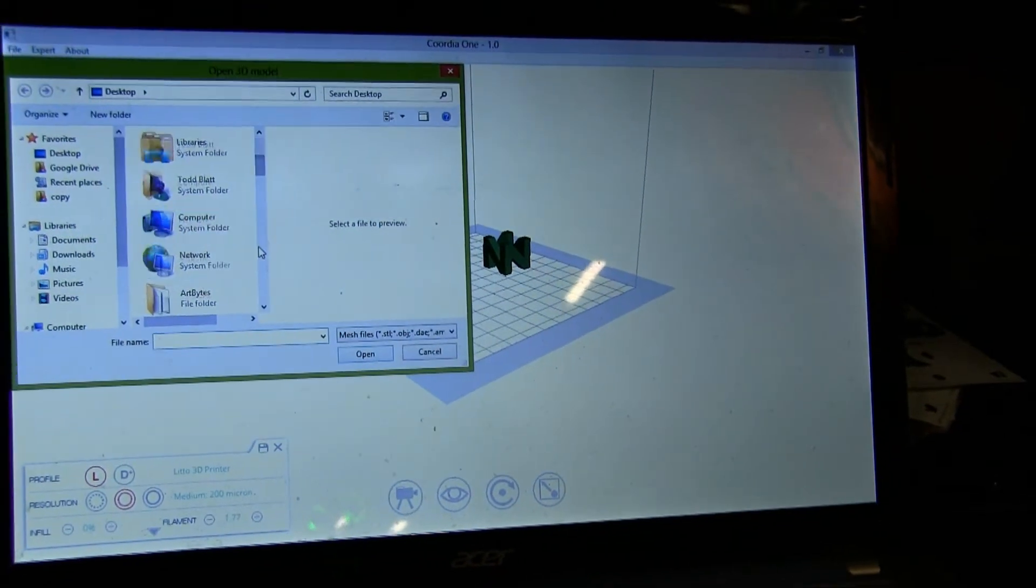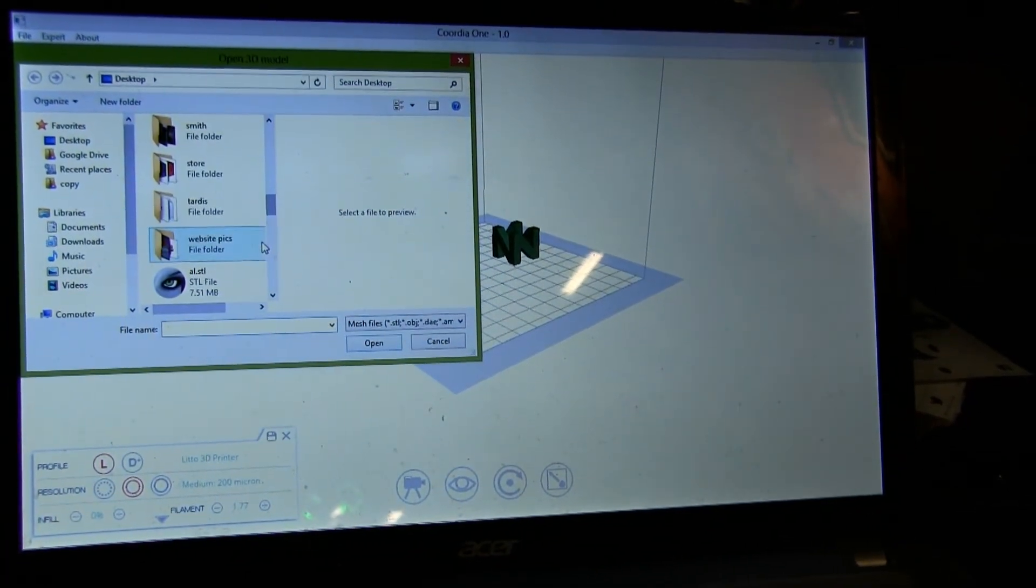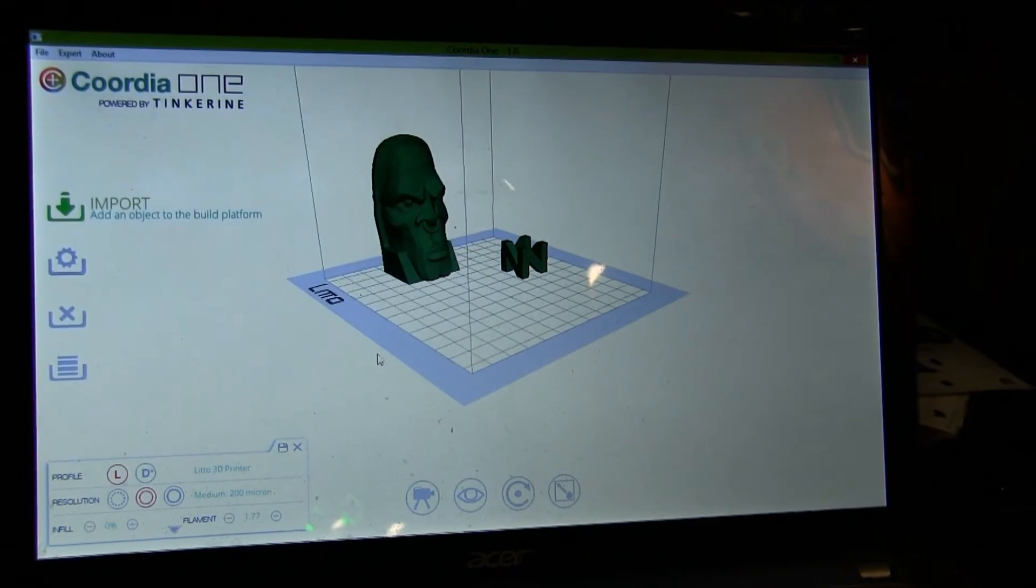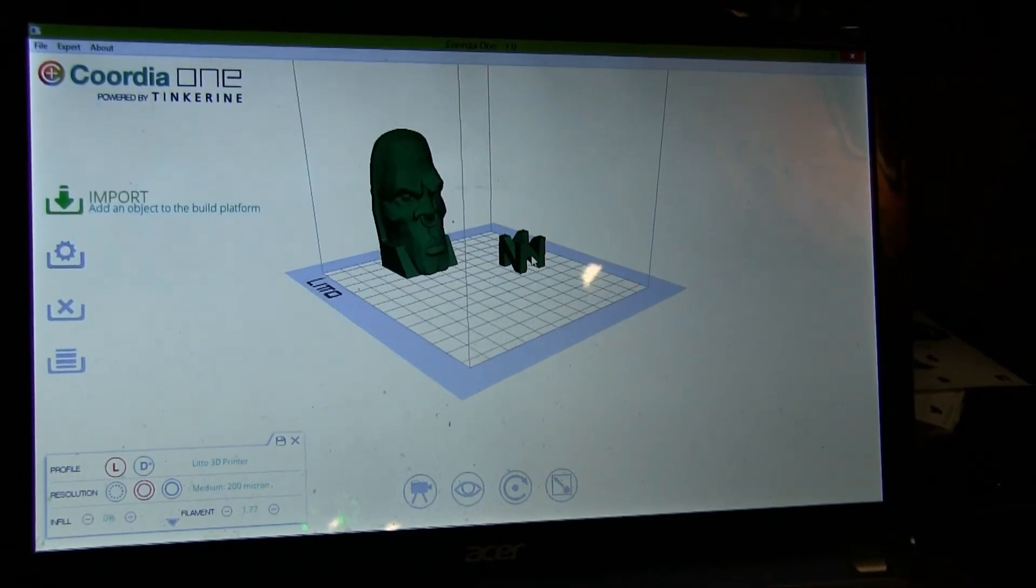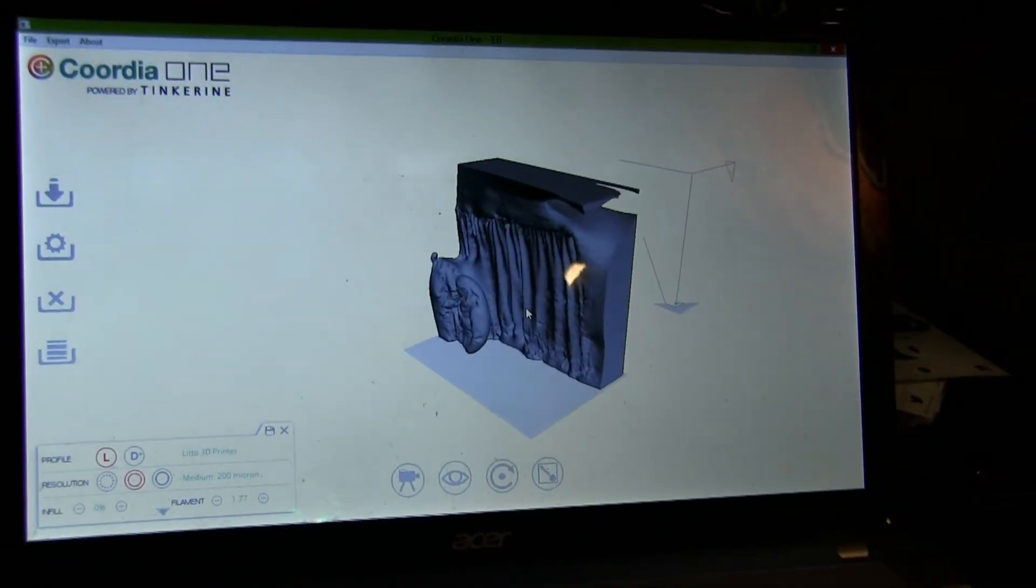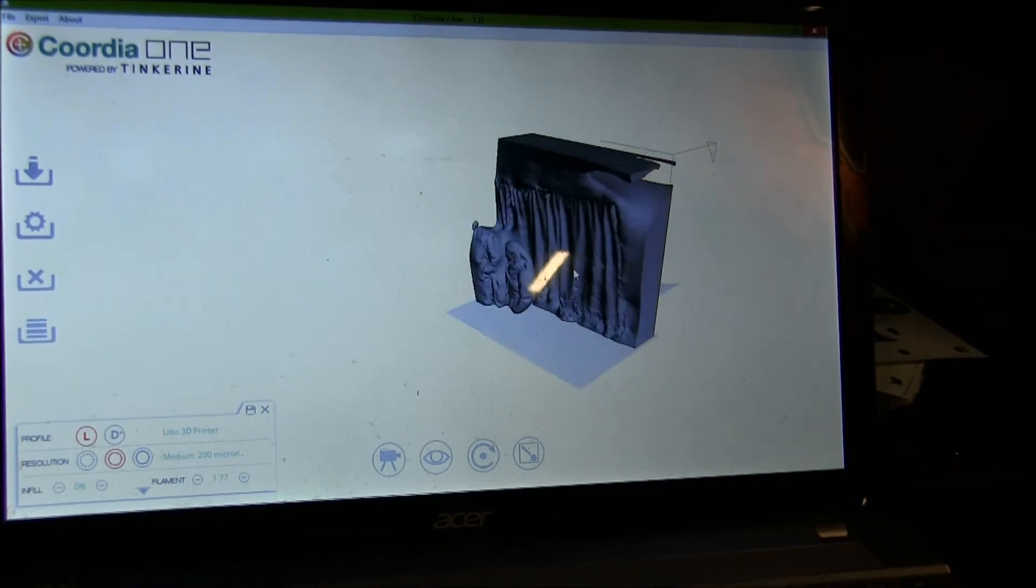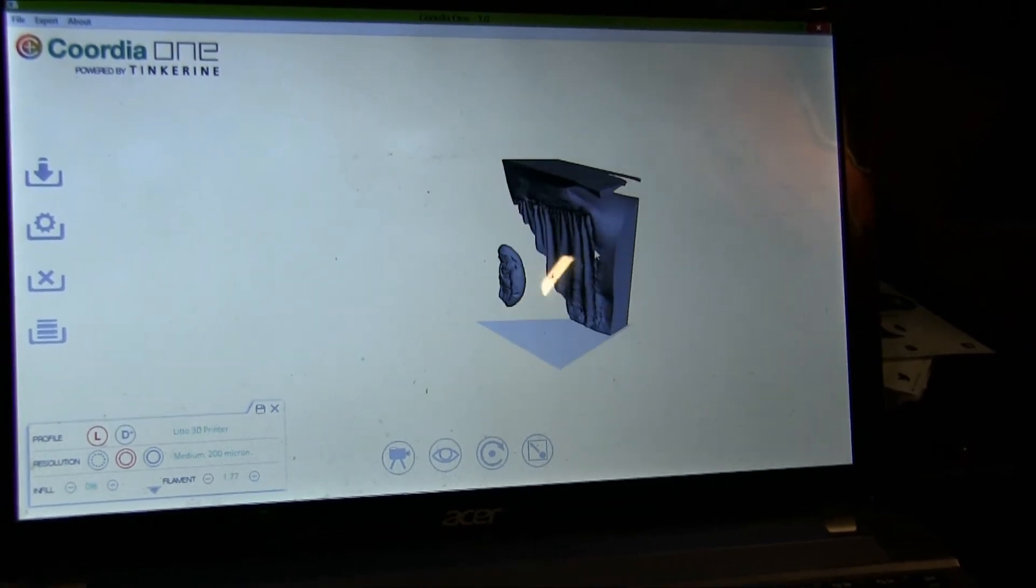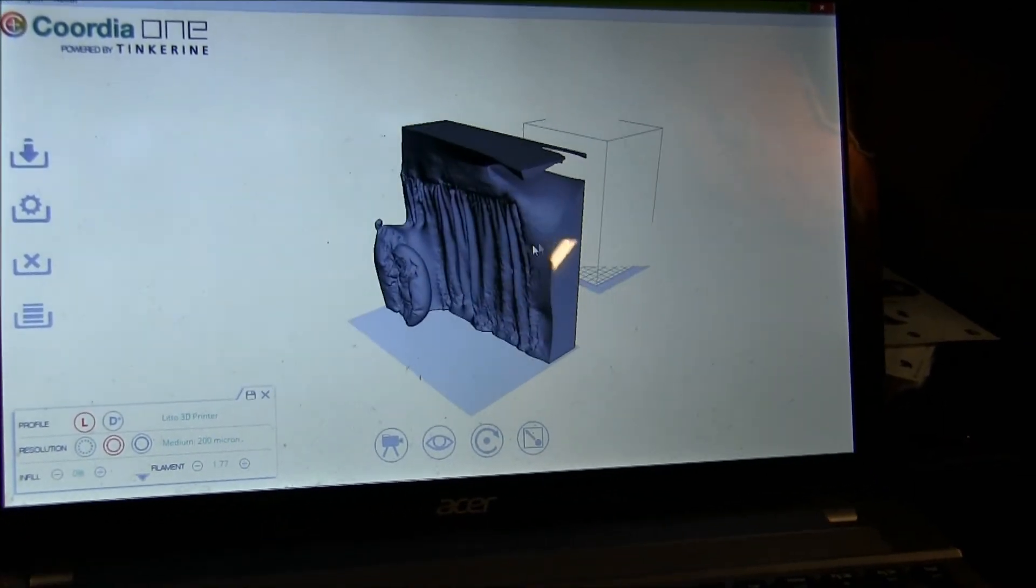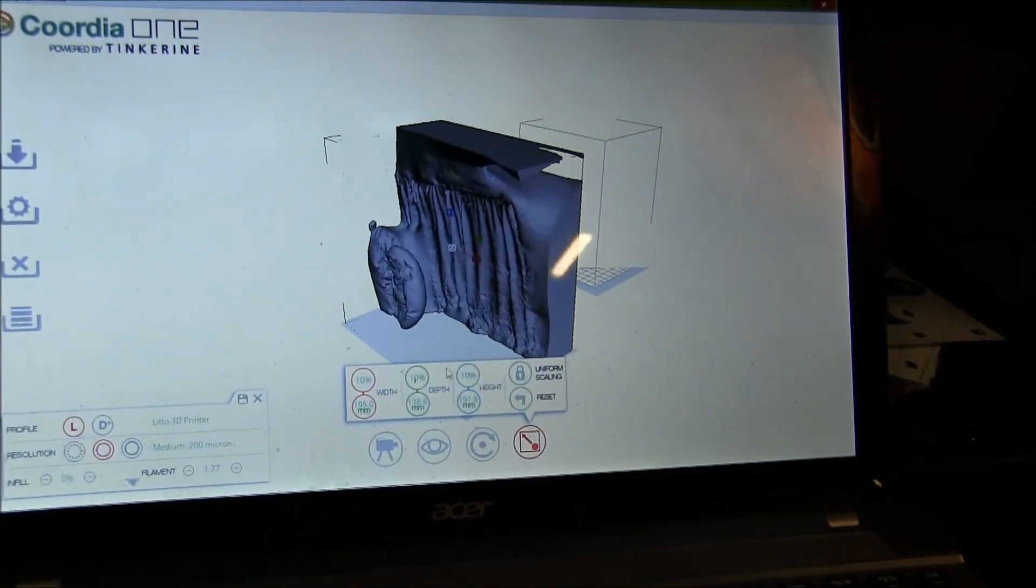Just hit import, and it loads in the files. Oh, this is a 3D scan that I did. But it pulls it in full scale, so I have to scale it down.